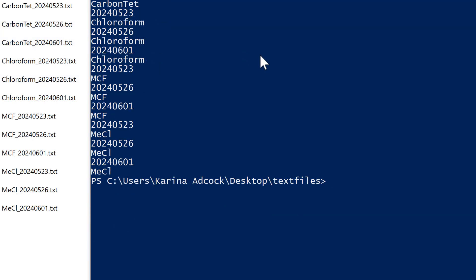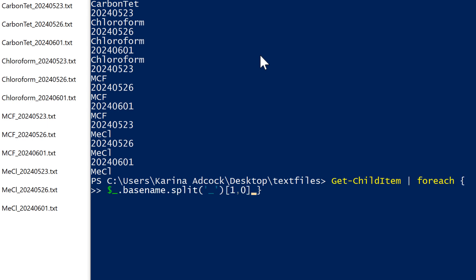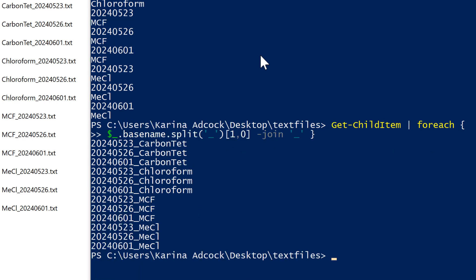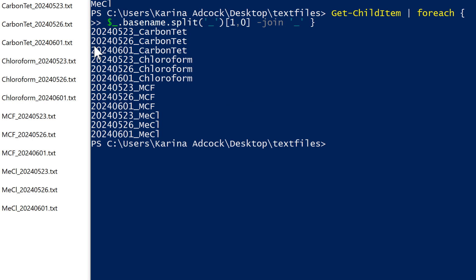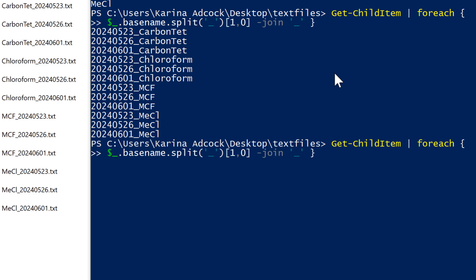At the moment this is all still split up, so in order to join it together I need to do -join then quotation marks, and inside the quotation marks I need to tell it what I want to join with — an underscore. Press Enter and now I have the file names with the numbers first and then the values second.